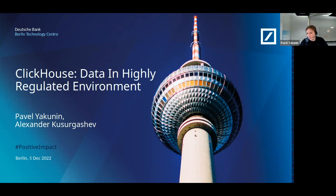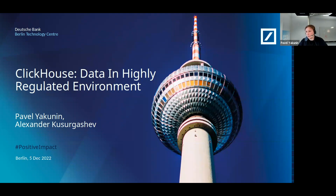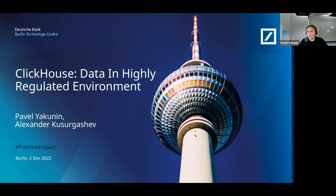We have been using ClickHouse pretty much since it was open sourced in early 2017, mainly to store our trade data, our code data, marketing data and so on. I will start with what we found good about ClickHouse and why we decided to use it, and then show the challenges we had to overcome and the challenges we yet have to overcome in the future.